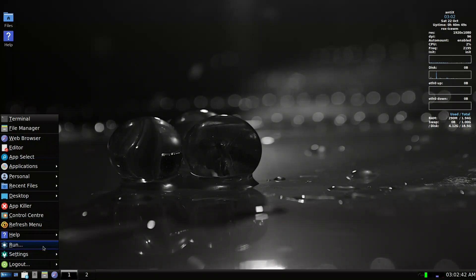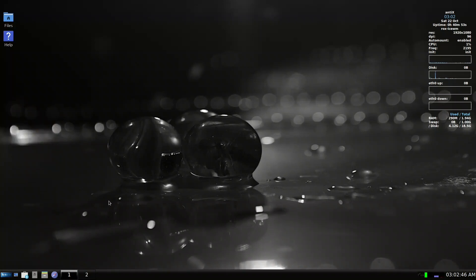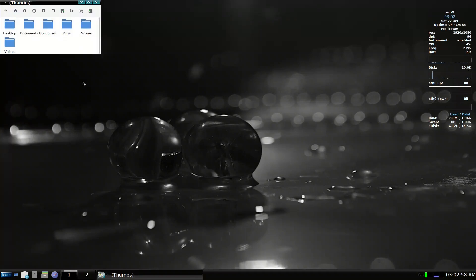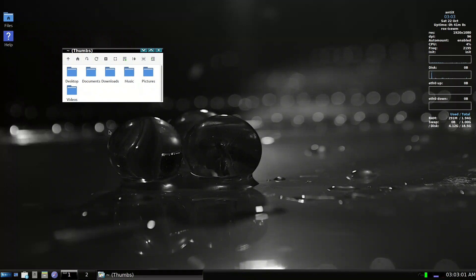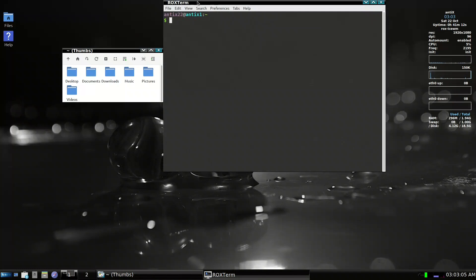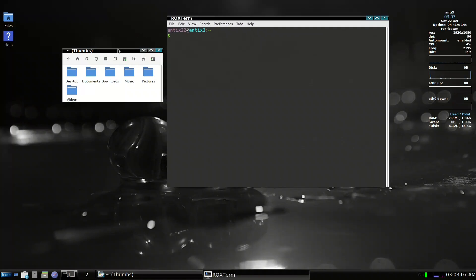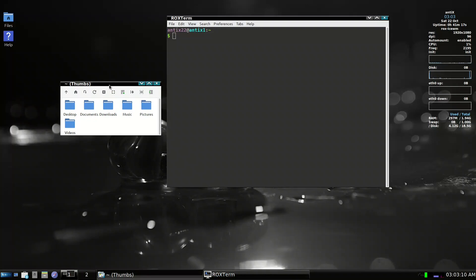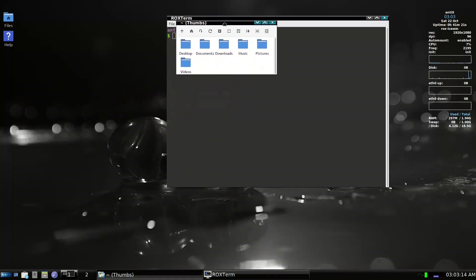What they did in IceWM version 3.0 was a good update but it needs some follow-up. It introduced tabbed windows. What I mean by tabbed windows is: let's say you open the file manager and you open another two applications — two windows. What you do is take one of them, press Shift and the middle mouse button, and drag it to the title bar.